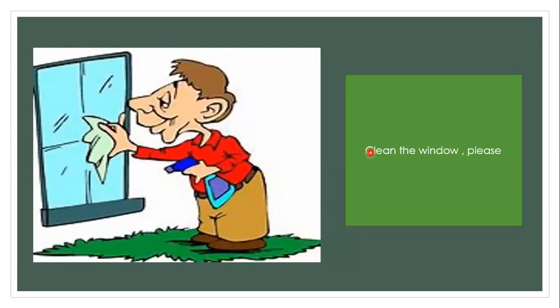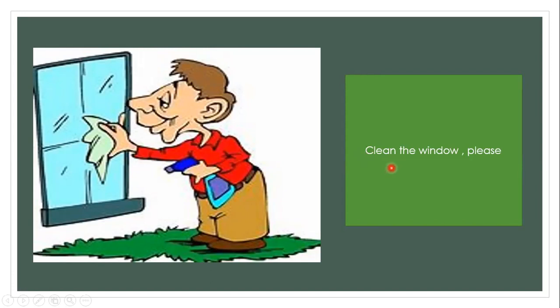The third picture. I want to say to the girl that she will be able to clean the window please.